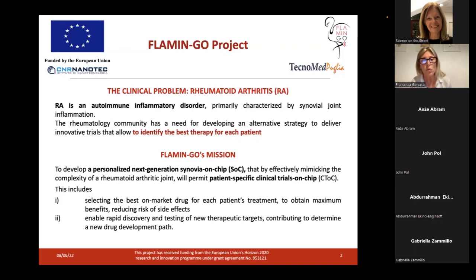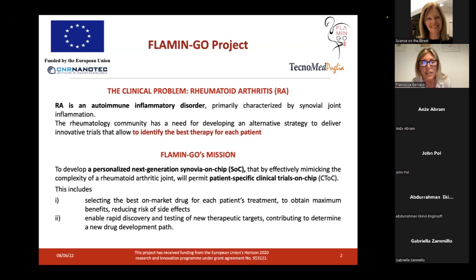We want to select the best on-market drug for each patient's treatment and to obtain the maximum benefits while reducing the risk of side effects. Secondly, we wanted to enable a rapid discovery and testing of new therapeutic targets in order to contribute to determining a new drug development pathway.